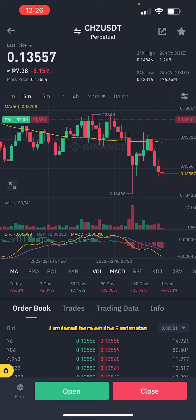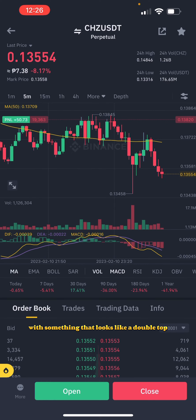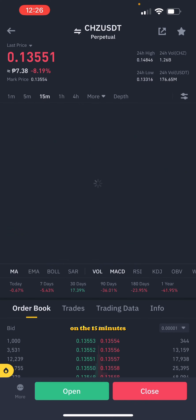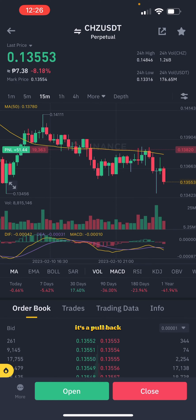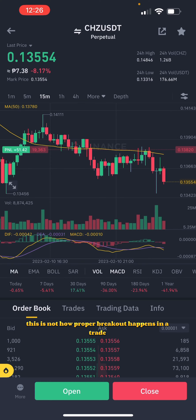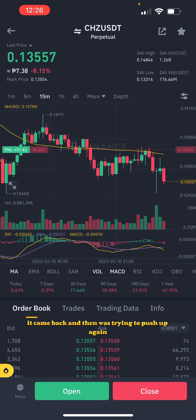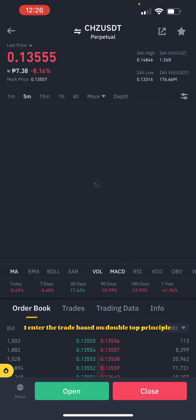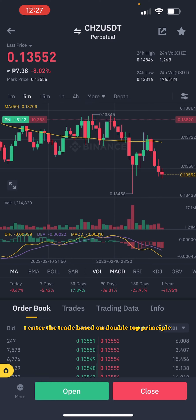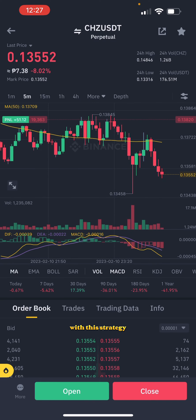I entered here on the five minutes with something that looks like a double top. On the 15 minutes it's a pullback — this is a fake breakout; this is not how a breakout happens on the resistance zone. So this is a fake breakout, and then it pulled back immediately, came back, and was trying to push up again.